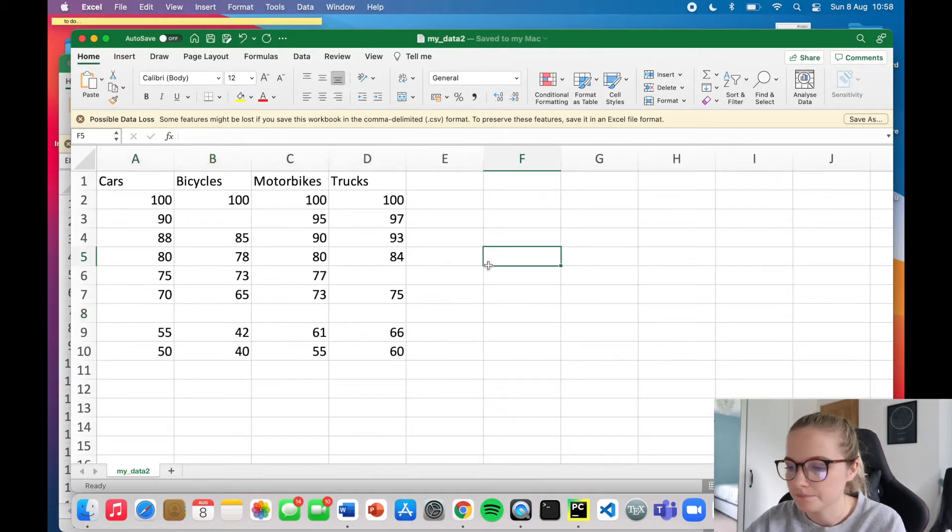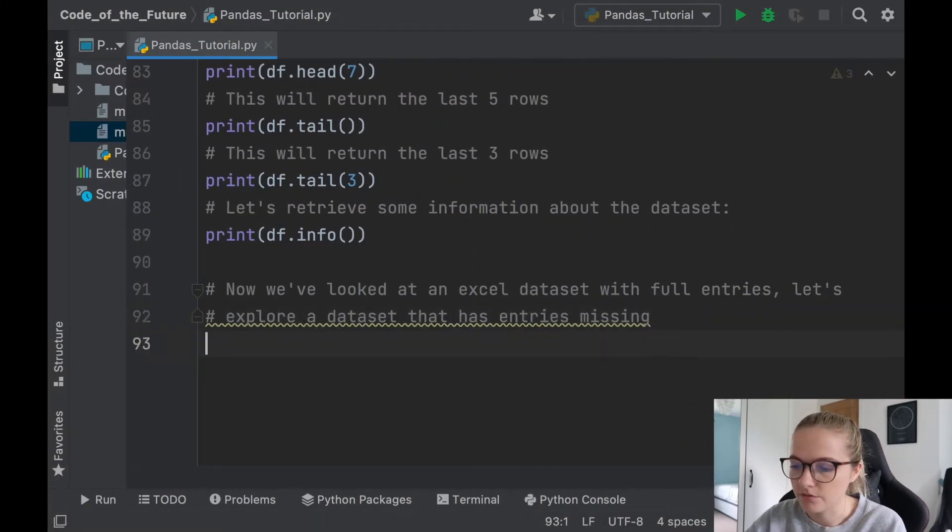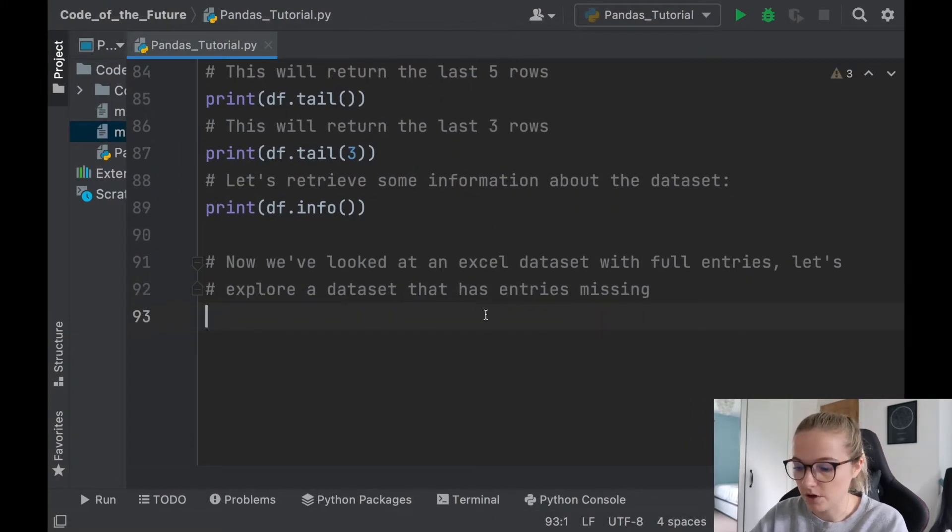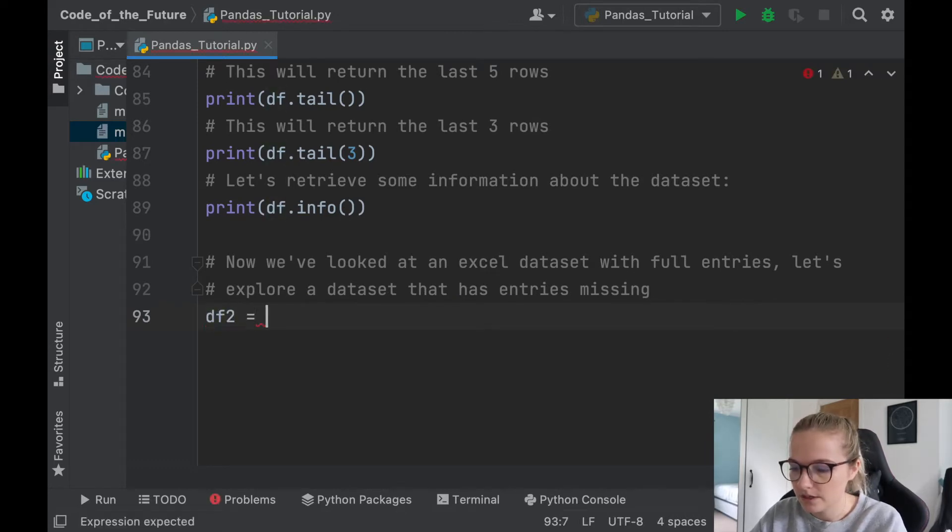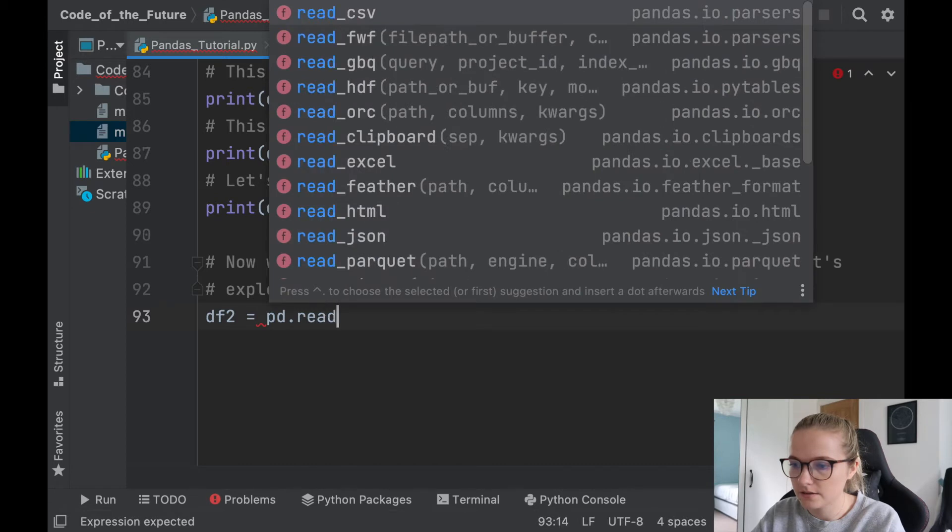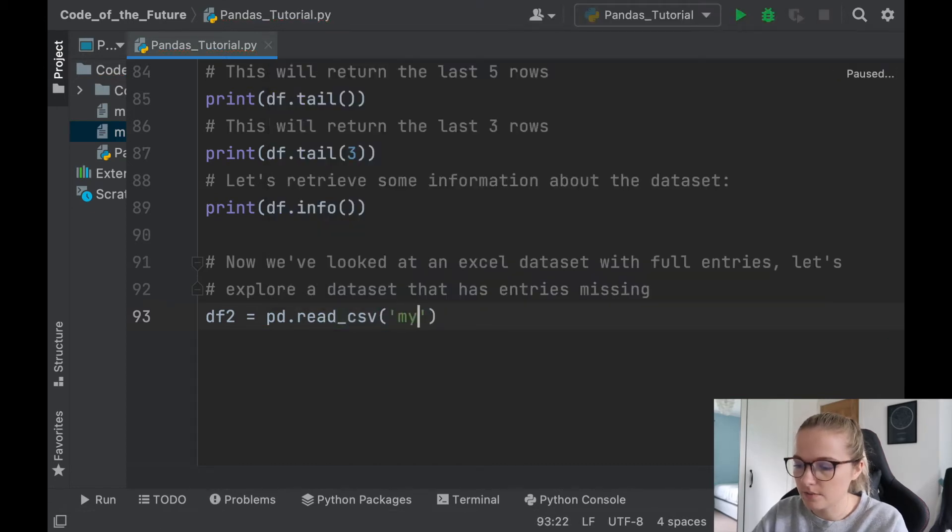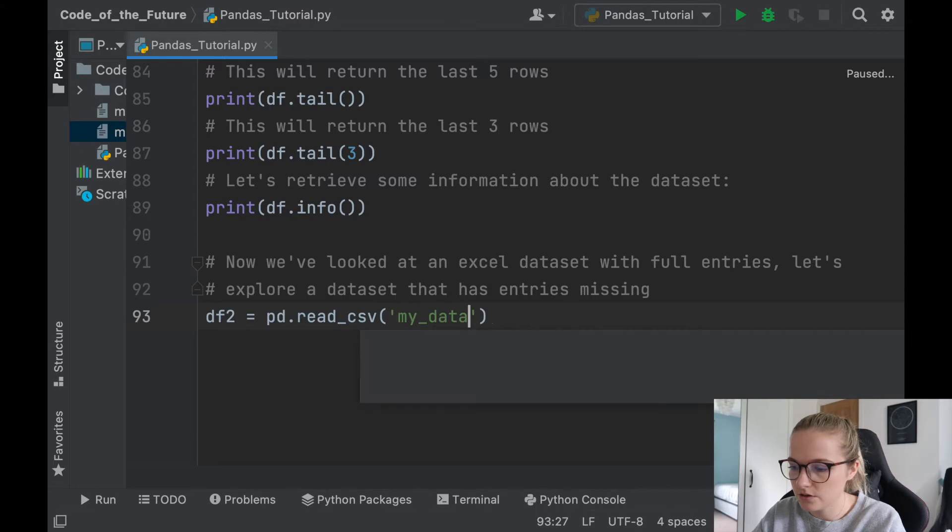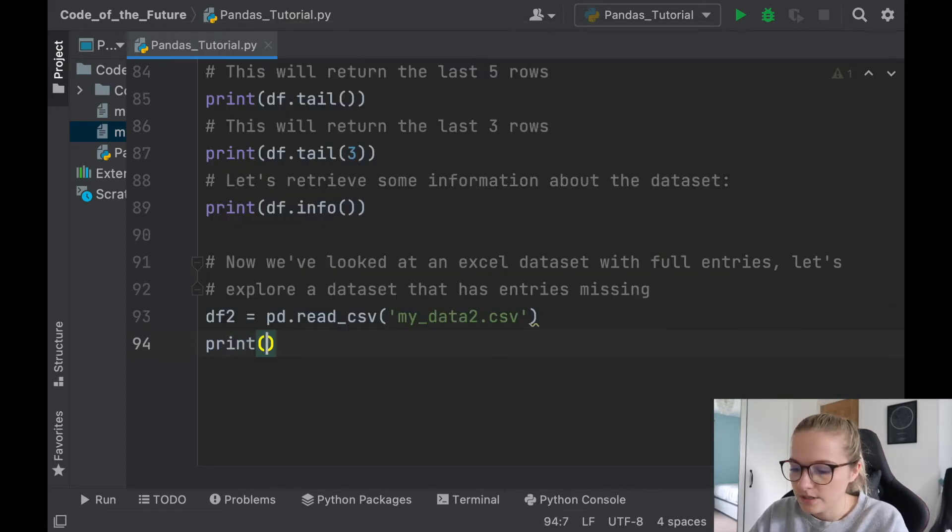Okay, so I'm going to, first thing I'm going to open this, so we're going to say df2 is pd.read_csv, and it's going to be my data2.csv, there we go. So I can print df2.